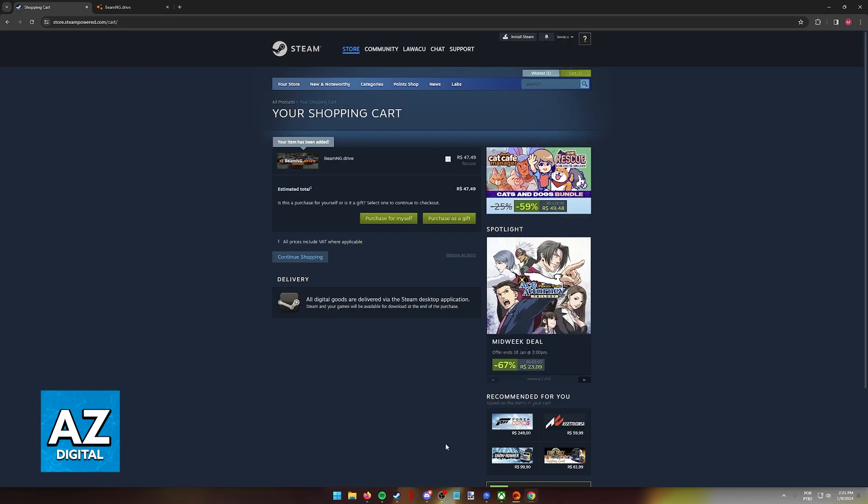So, as you saw, click Add to Cart, and then purchase for yourself or as a gift. Immediately upon clicking Purchase for Myself, you will be redirected to this page, where you can confirm your sign-in information and choose from the payment methods available.